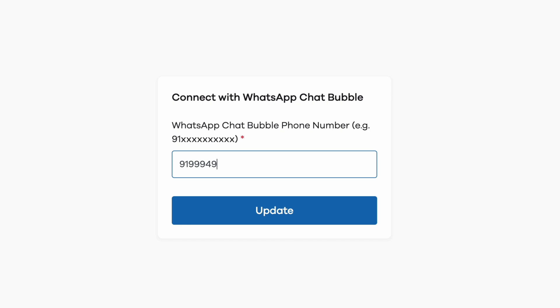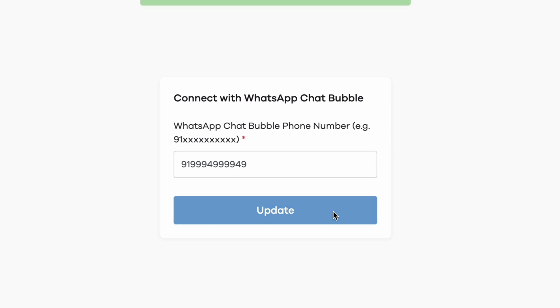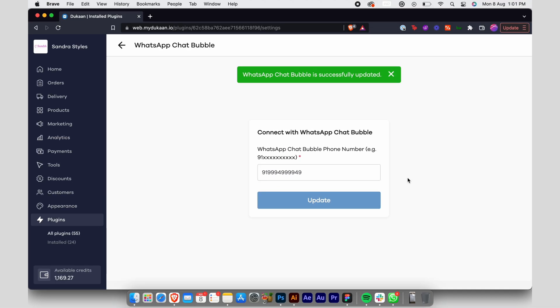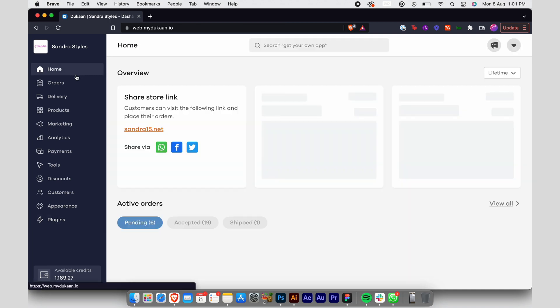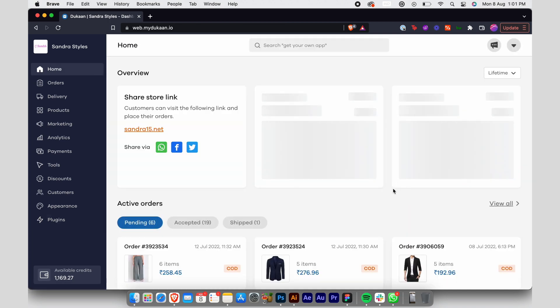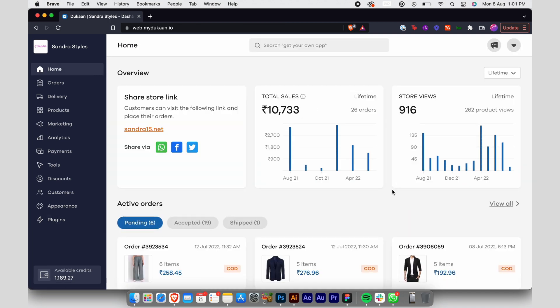Click on save and you're done. WhatsApp chat bubble is now active on your website and users can directly chat with you by clicking on it. See you in another video!